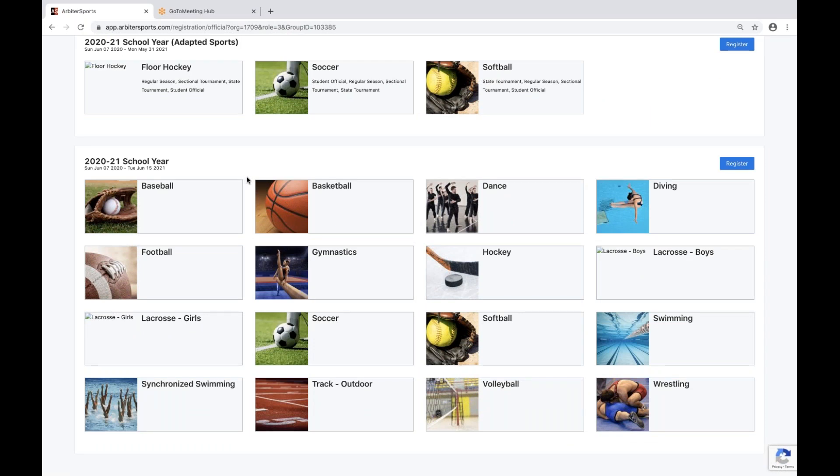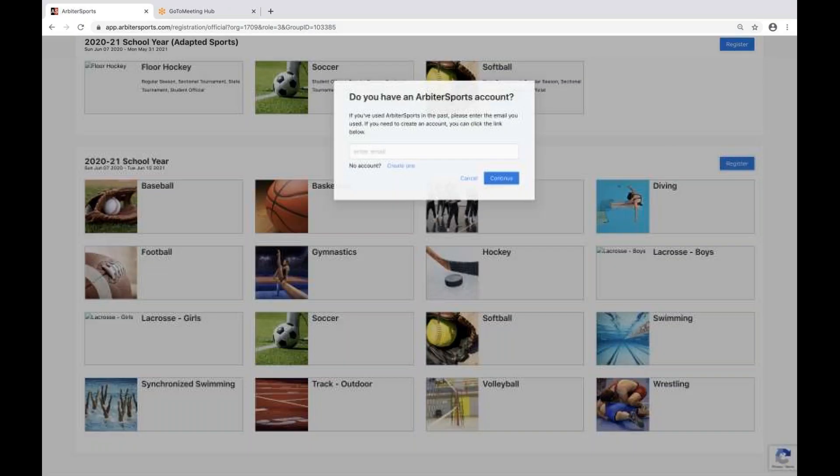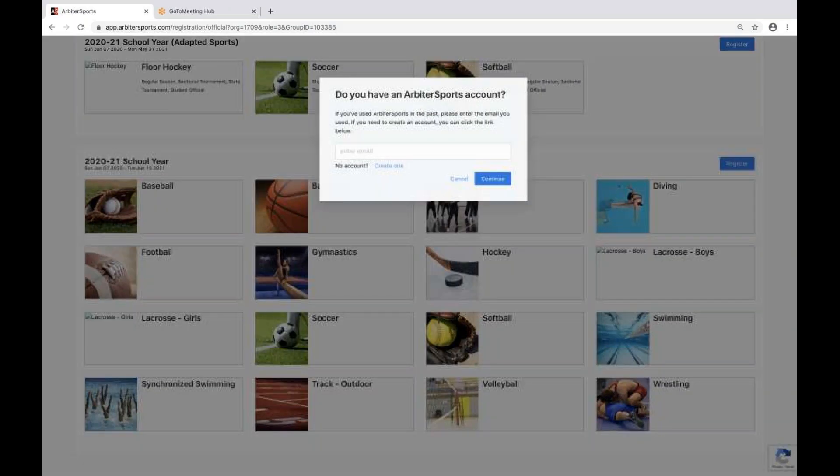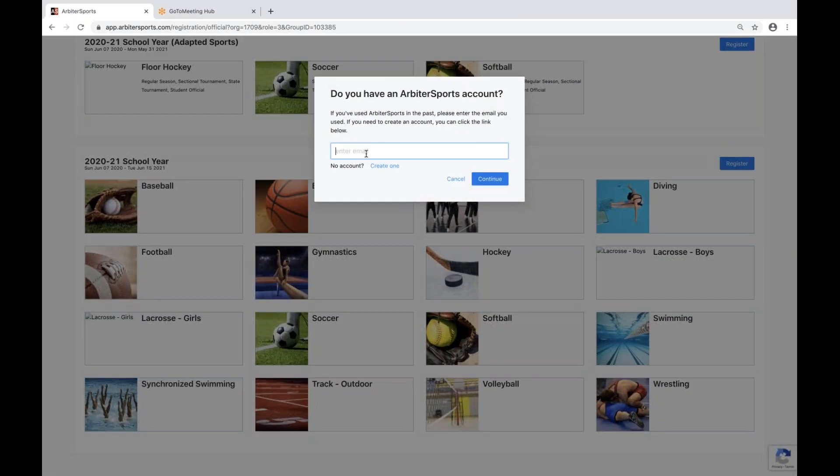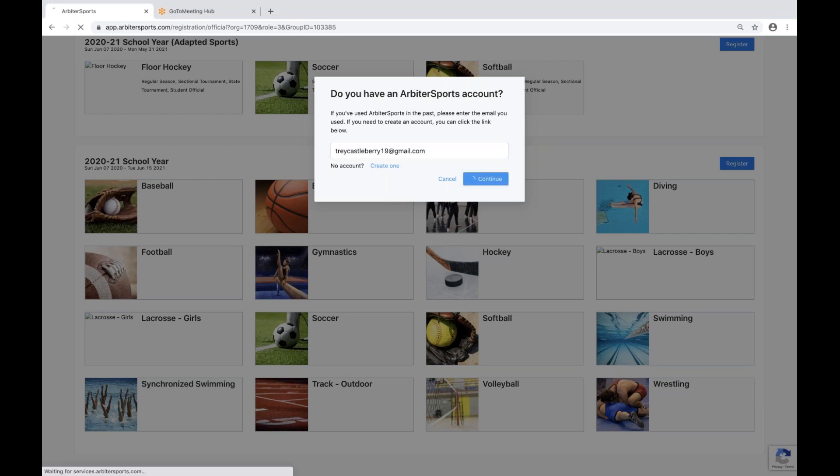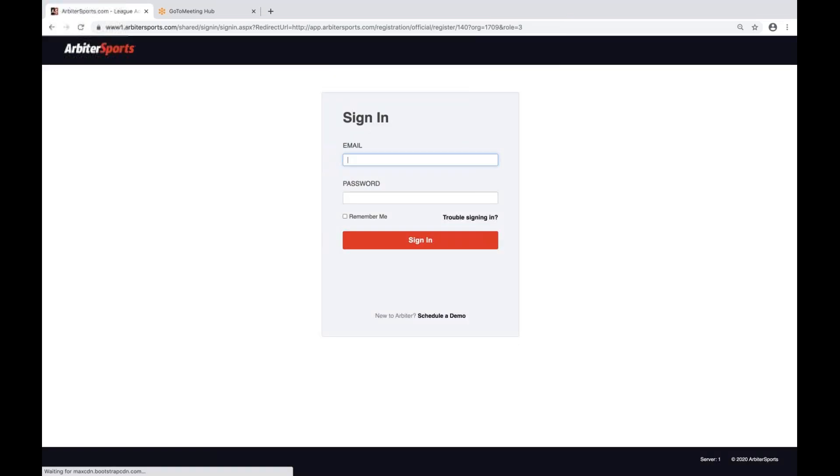Because I'm not an Adapted Sports Official or a Reciprocity Official, I'll come in here to where it says Register. If you have an Arbiter Sports account, this is where you'll enter your email address. Click Continue, and you'll log into your account.